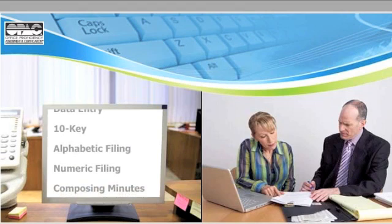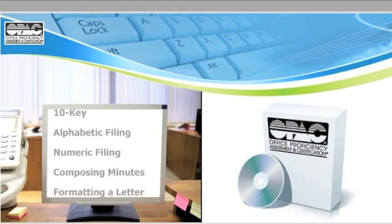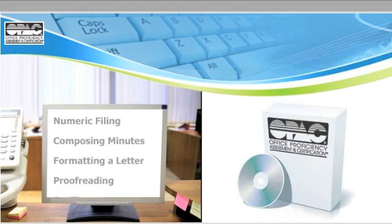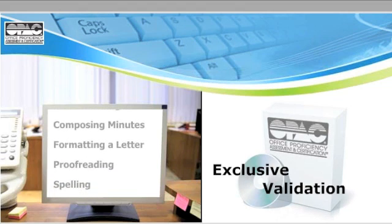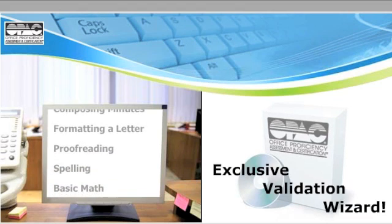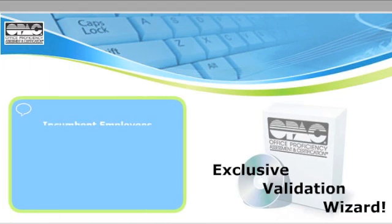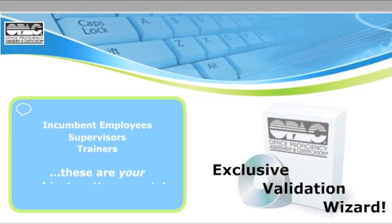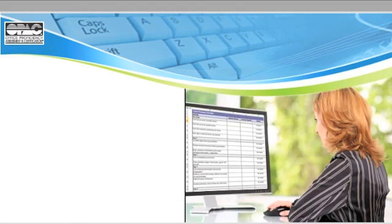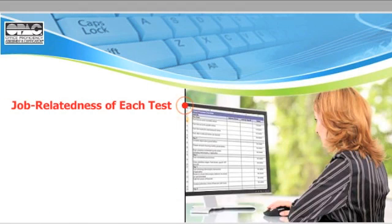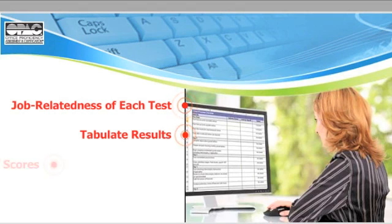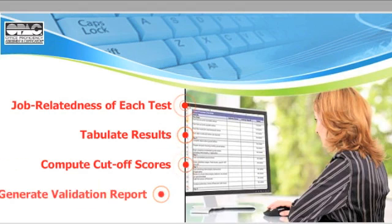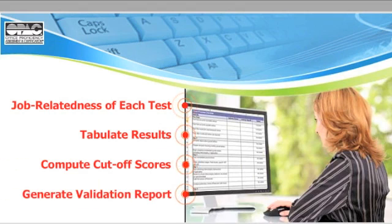And that's why you need OPAC testing software and its exclusive Validation Wizard. Using the Wizard, your own in-house experts take selected OPAC tests and, based on their feedback about the job-relatedness of each test, tabulate results, compute cutoff scores, and generate the Validation Report automatically.